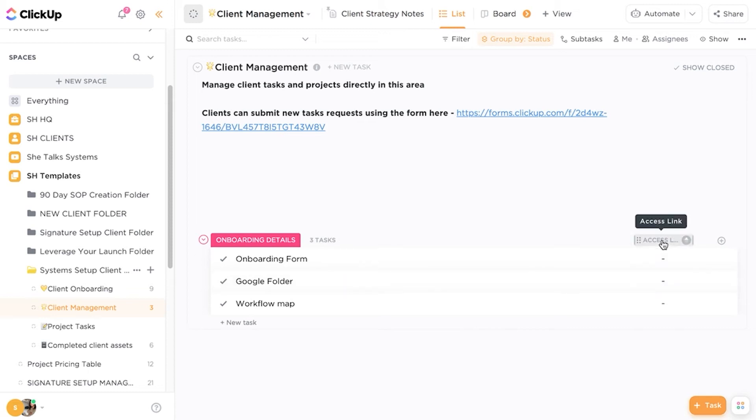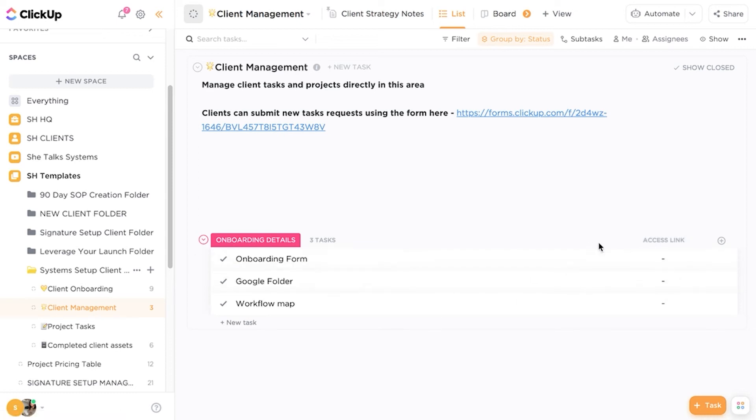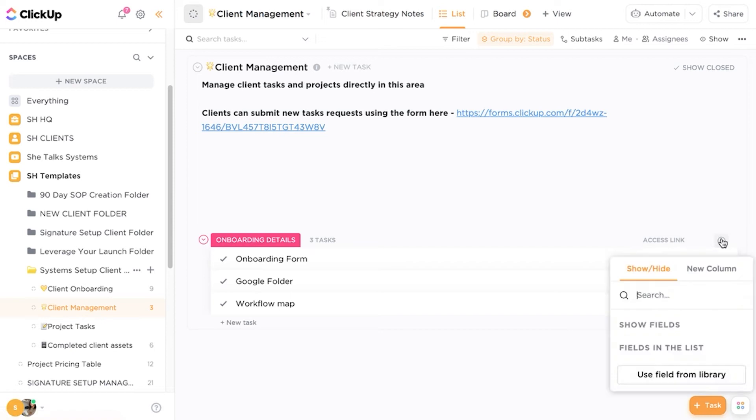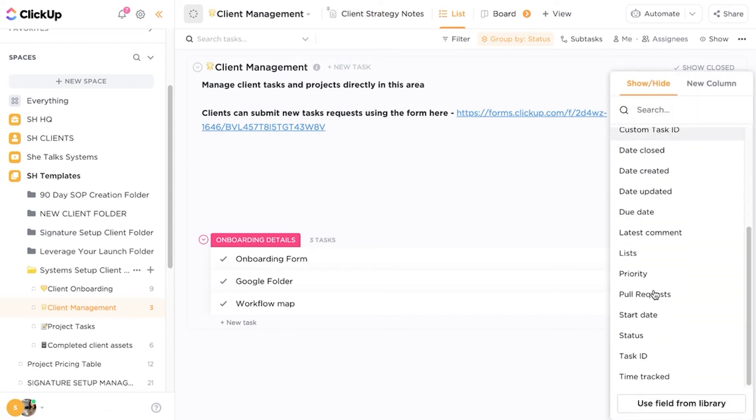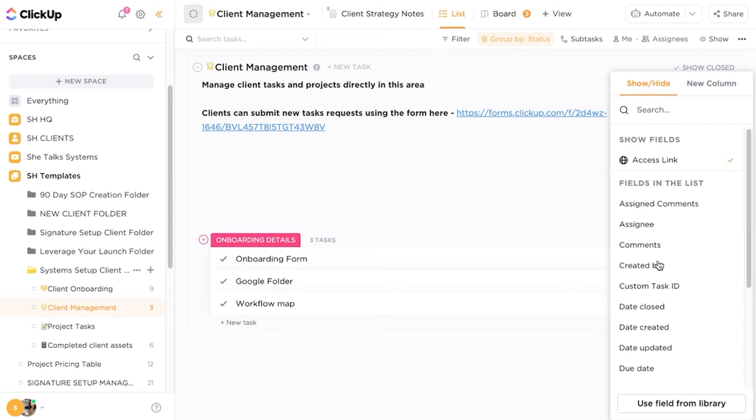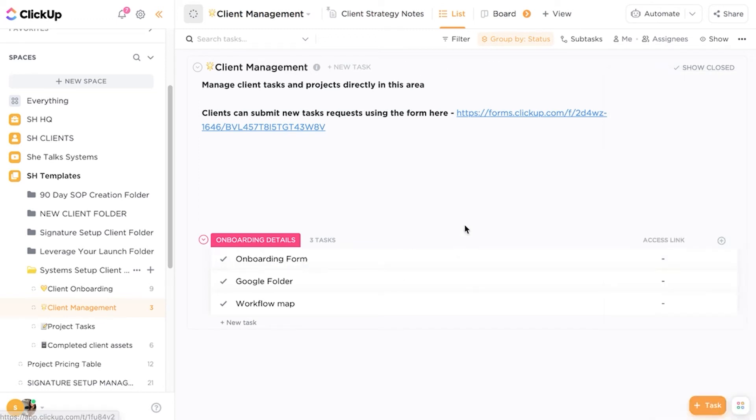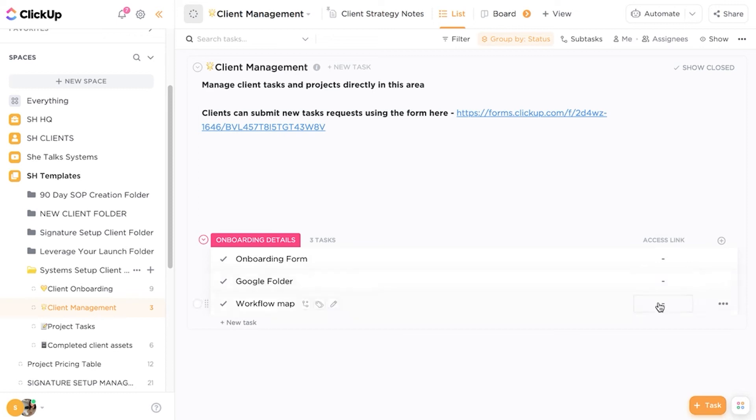So additional elements here that we're using are the custom fields and you'll notice that this particular list doesn't show things such as the due date or the assignee. That's because I've hidden these custom fields. So if I go into the show hide it will show you what fields are actually viewable and it's literally just the access link. So it just makes it easy for my team to come in, here's the link to the onboarding form, the Google folder, the workflow map.